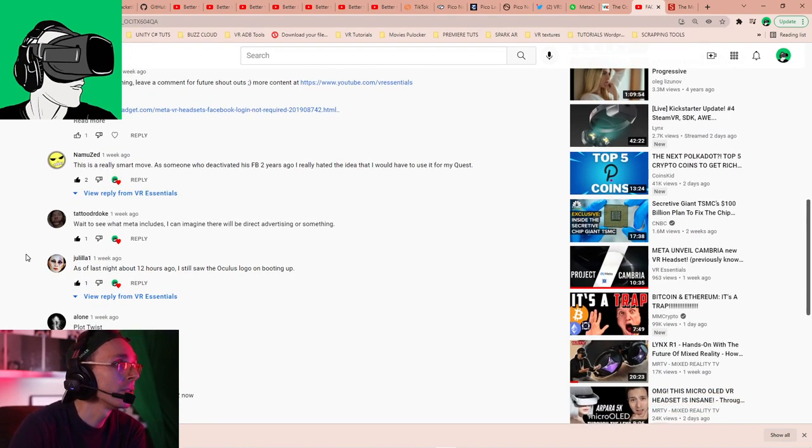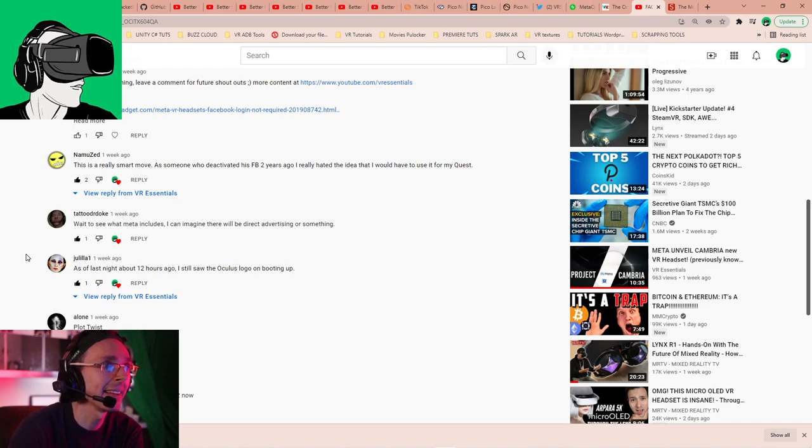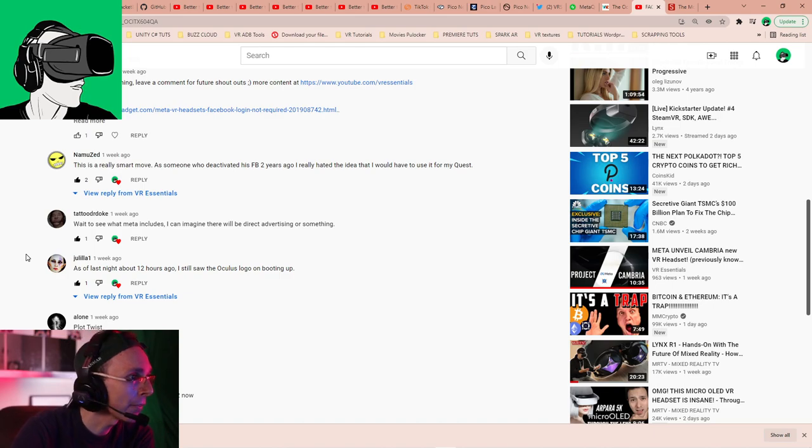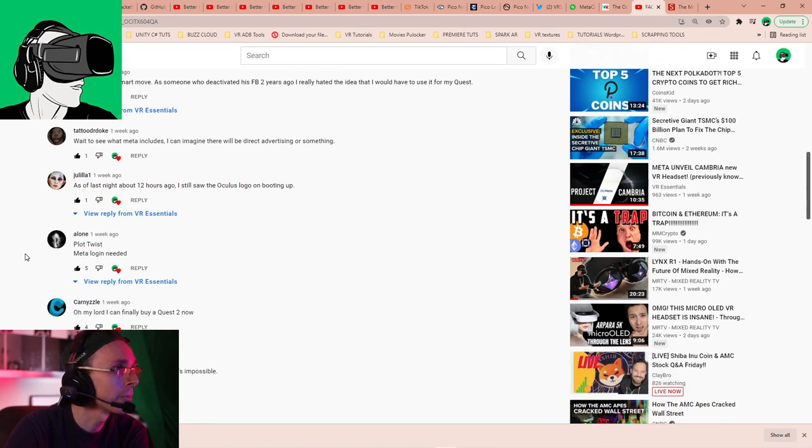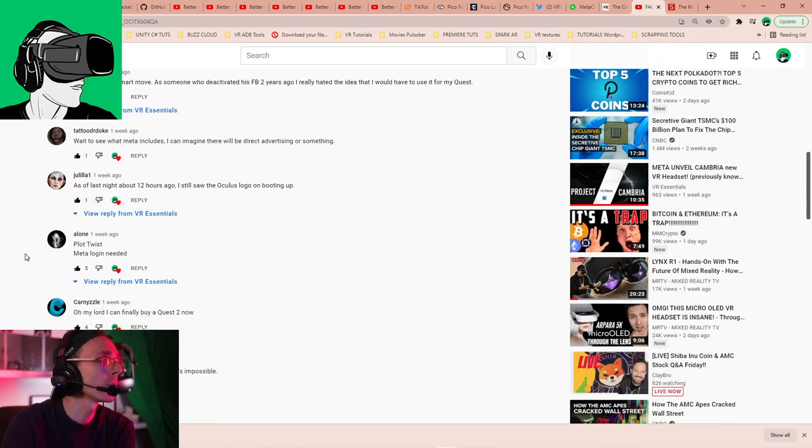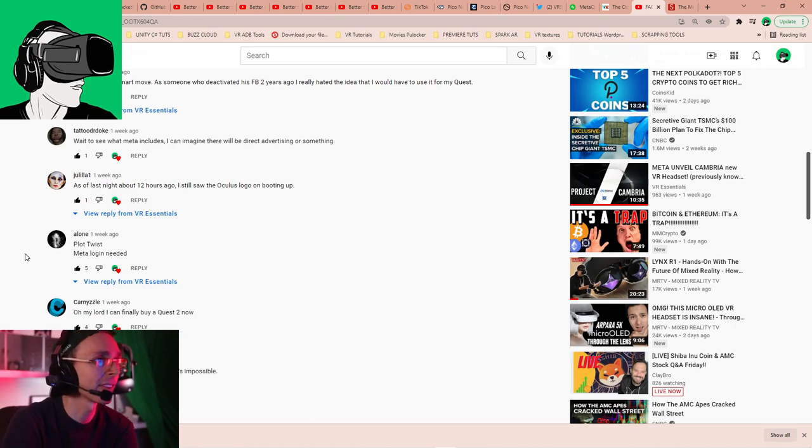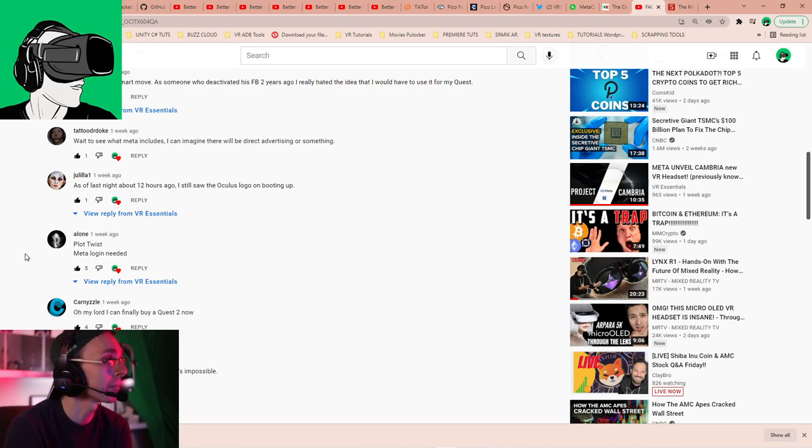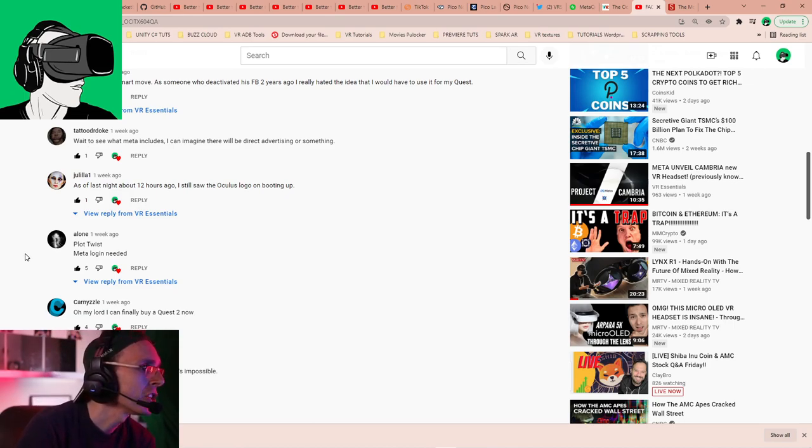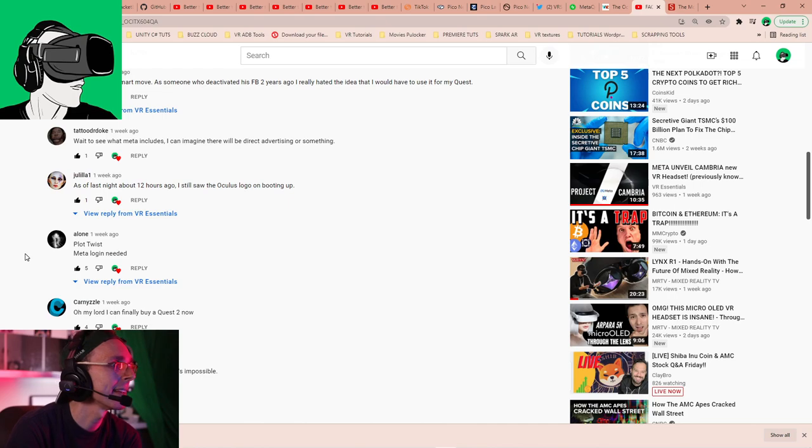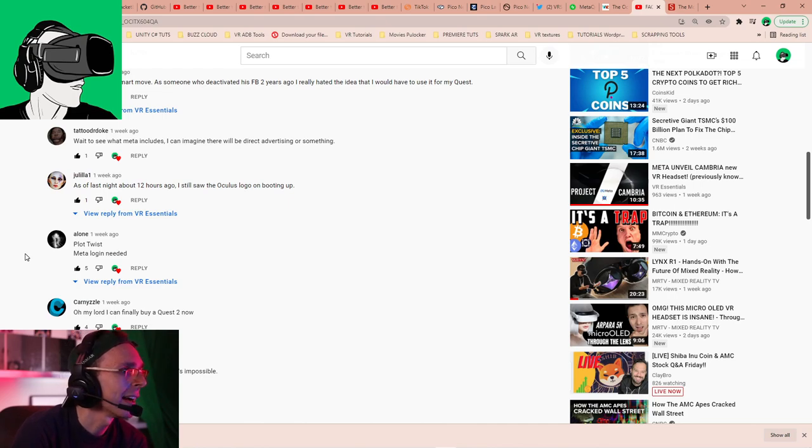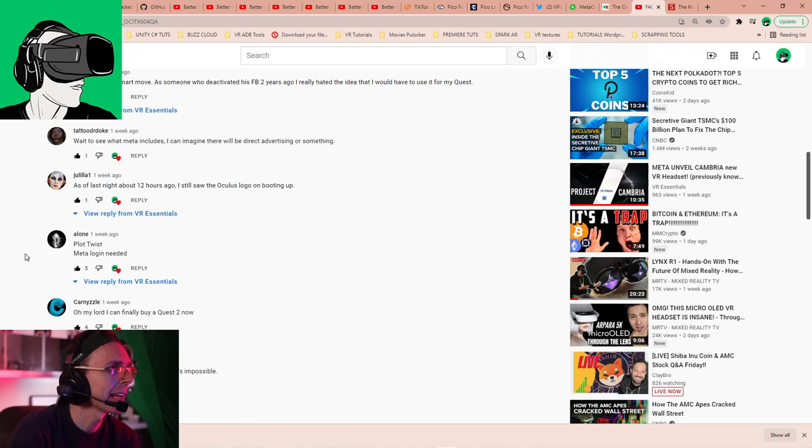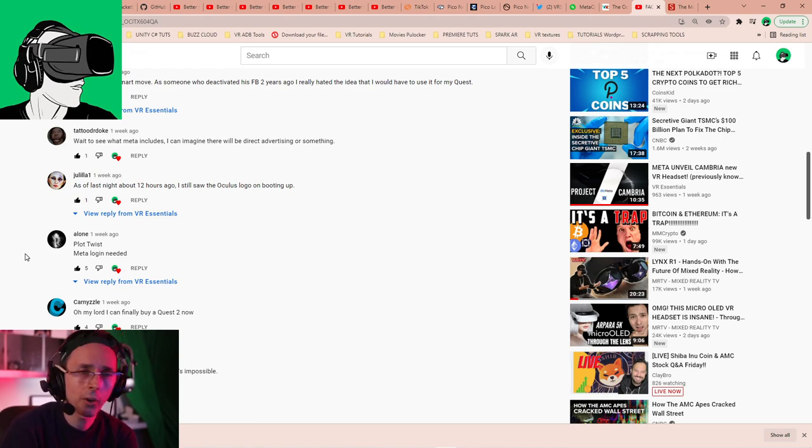Here we go. So, Nemoos says, this is a really smart move. As someone who deactivated Facebook two years ago, I really hated the idea that I have to use it for my Quest. Thank you very much for your comment. Really appreciate it. Tattoo Drogue, thank you. Also, wait to see that Meta includes. I can imagine there will be advertising or something. Yes, most probably. Julila says, as of last night, about 12 hours ago, I still saw the Oculus logo on booting up. Okay, thank you very much for letting us know.